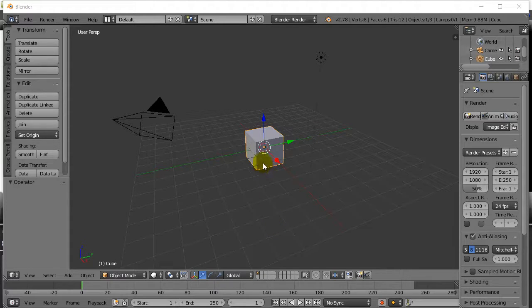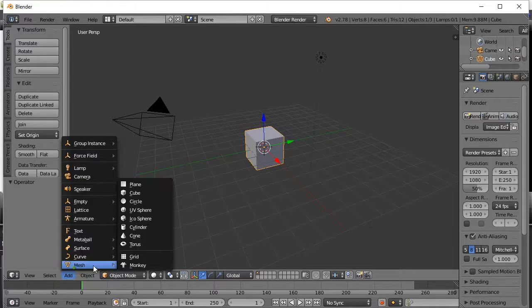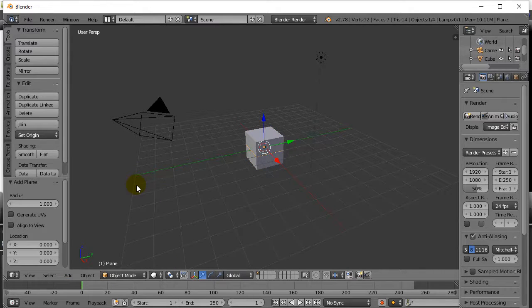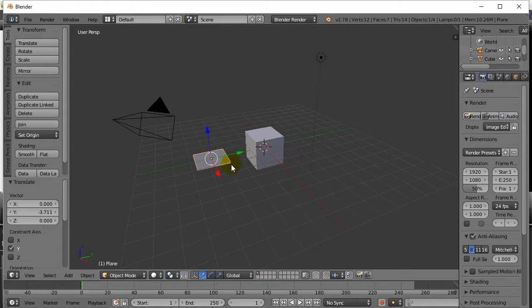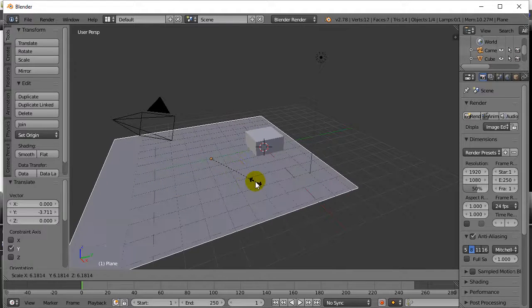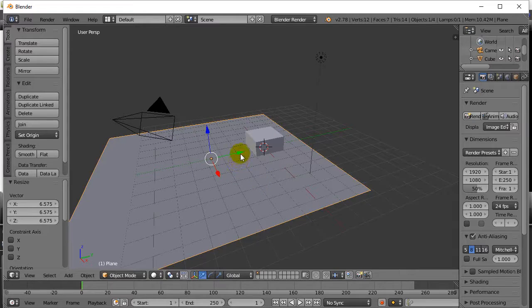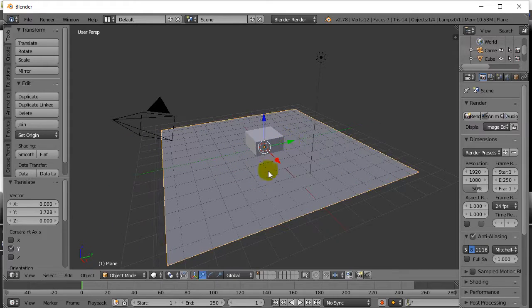We got a cube. I'm going to add two more objects here. I'm going to add a mesh plane. Now a plane, which is right there, it's very small. I'm going to hit S to scale and I'm going to drag the mouse away. And that gives me a nice big ground.